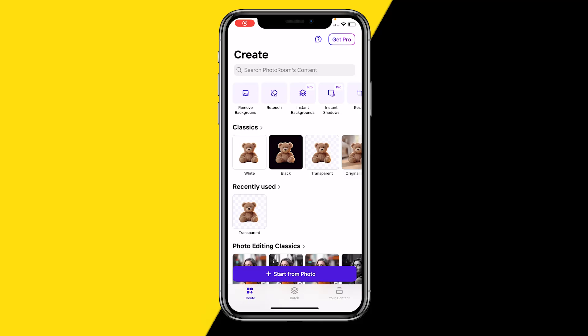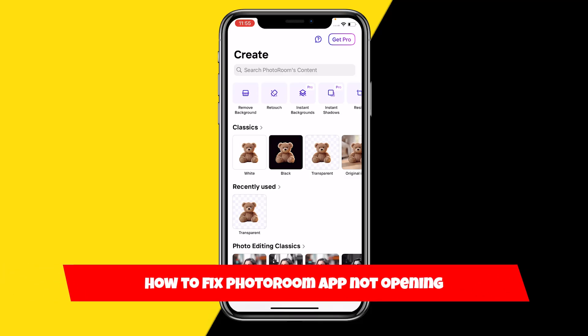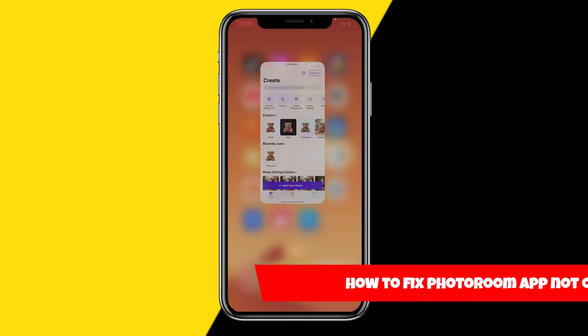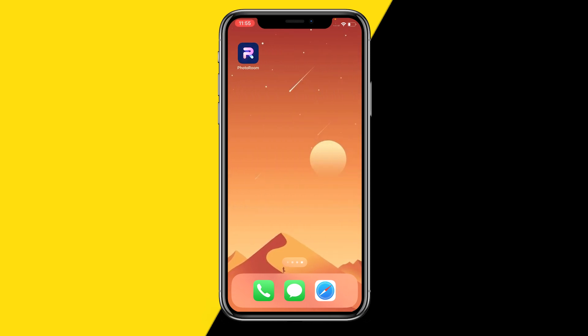Hello everyone, welcome to this video. In this video I'm going to show you how you can fix your PhotoRoom app if it's just not opening. Whether you're trying to open it on your iPhone or Android, I have five easy ways to fix this.